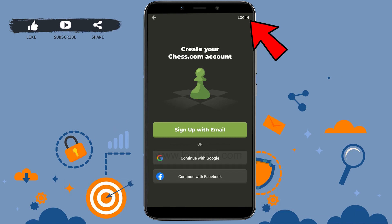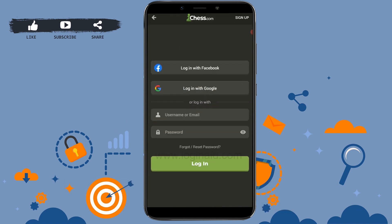From the home page, to login, tap on the login icon on the top right corner of the screen. You will have a few options available — you can log in with your Google account or with your Facebook account.